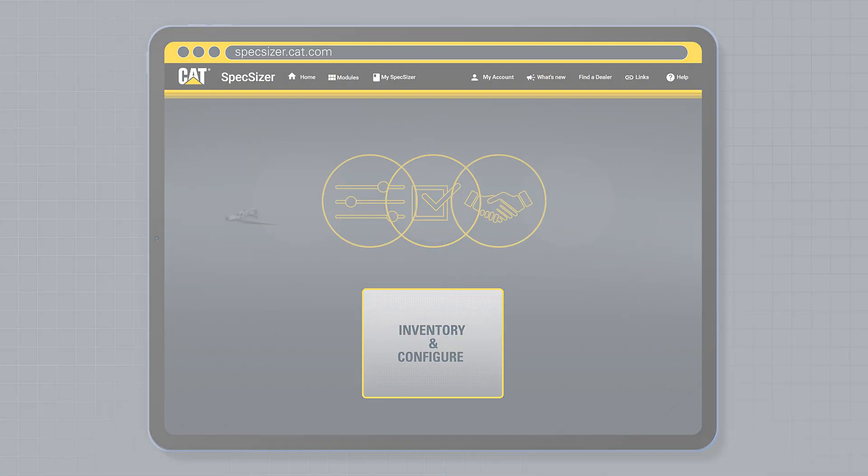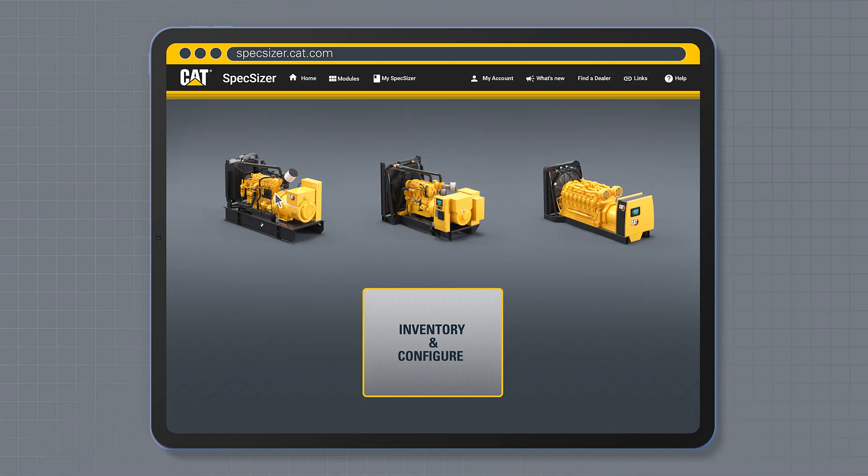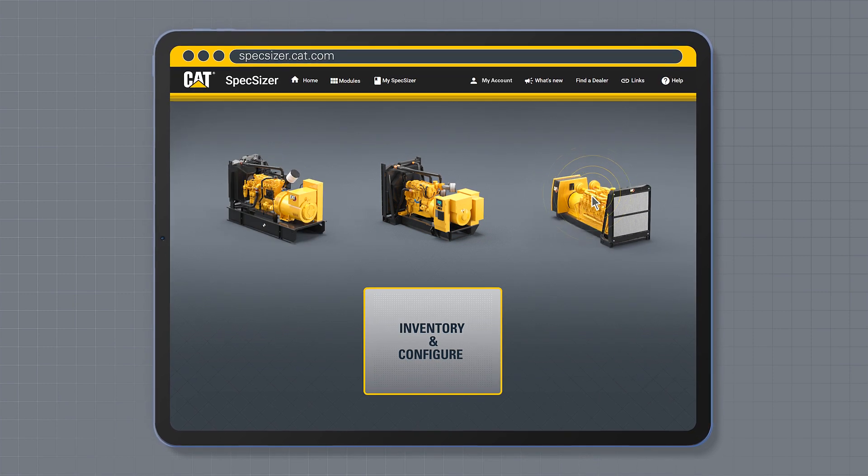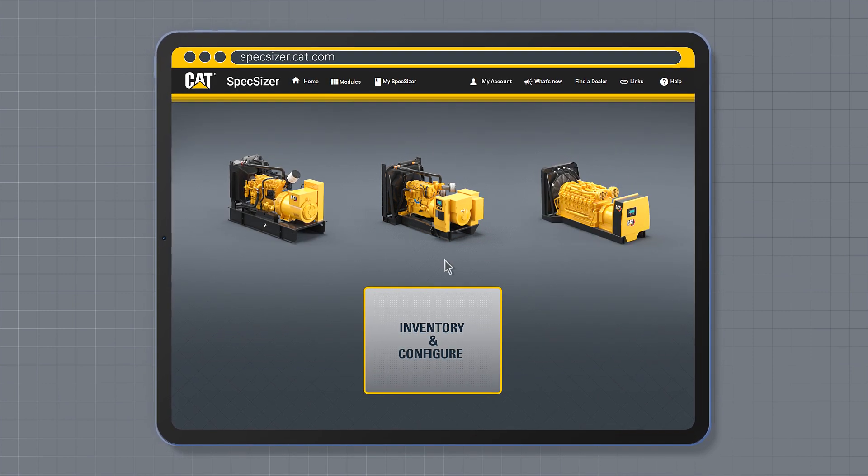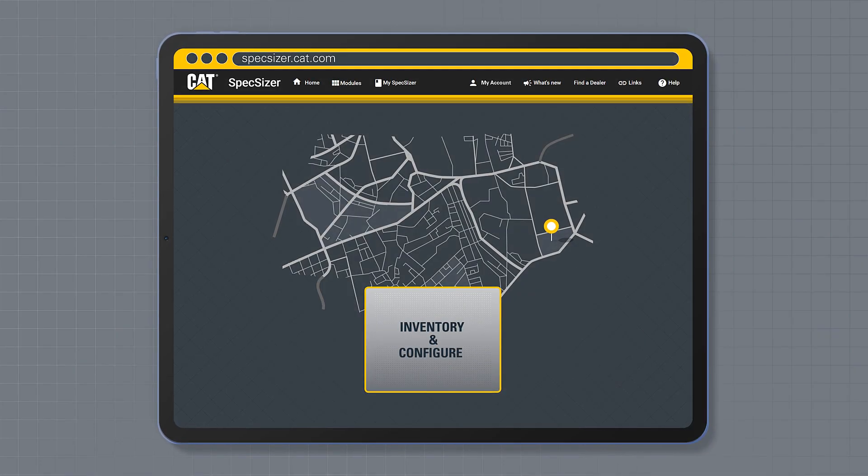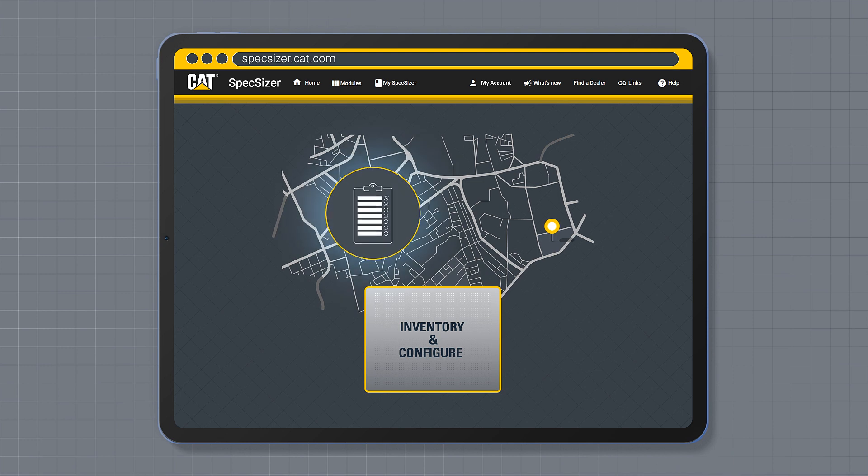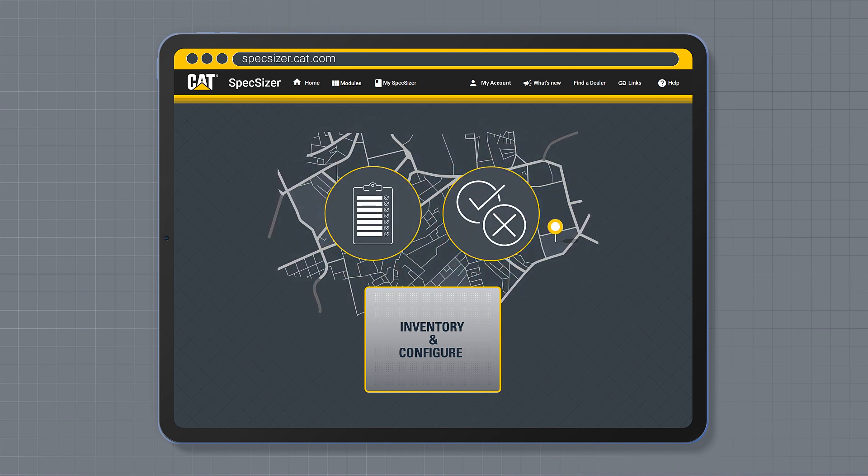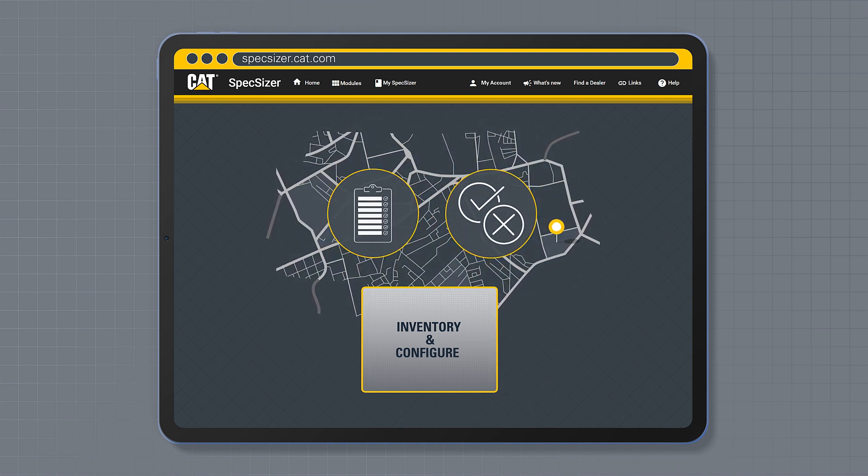You can also view available generator set stock or inventory in your local area. Please note inventory and stock availability may vary depending on your location.